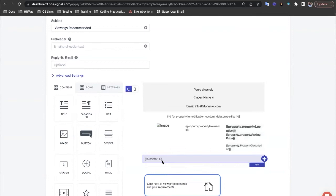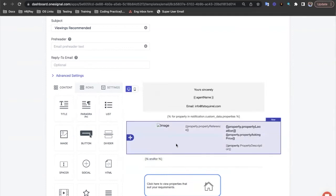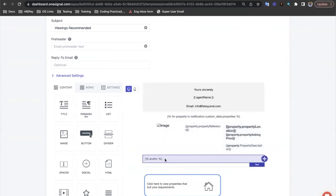You may also notice that these properties are wrapped within a for loop. I'll go into more details on for loops later on when we talk about advanced liquid syntax logic.